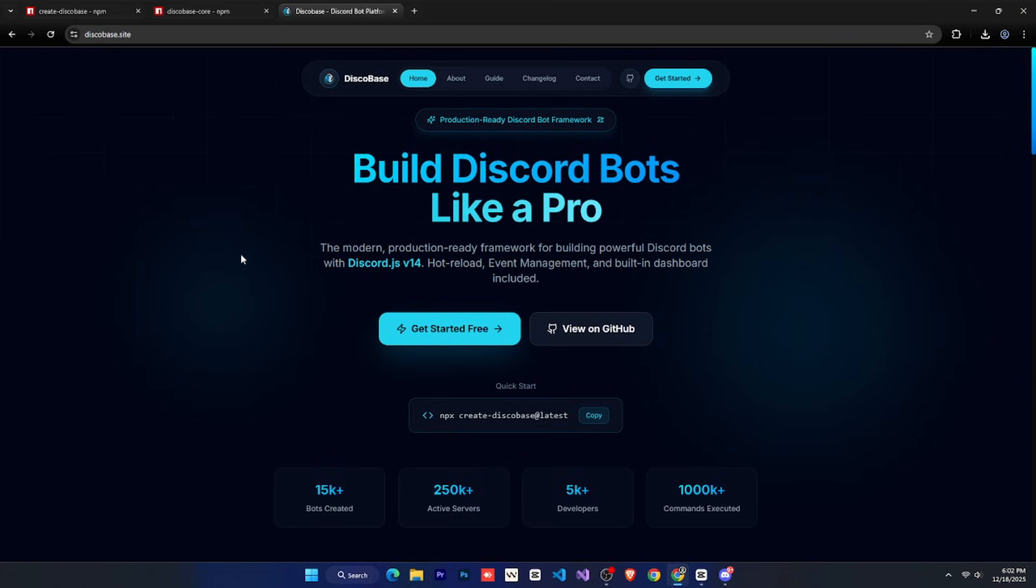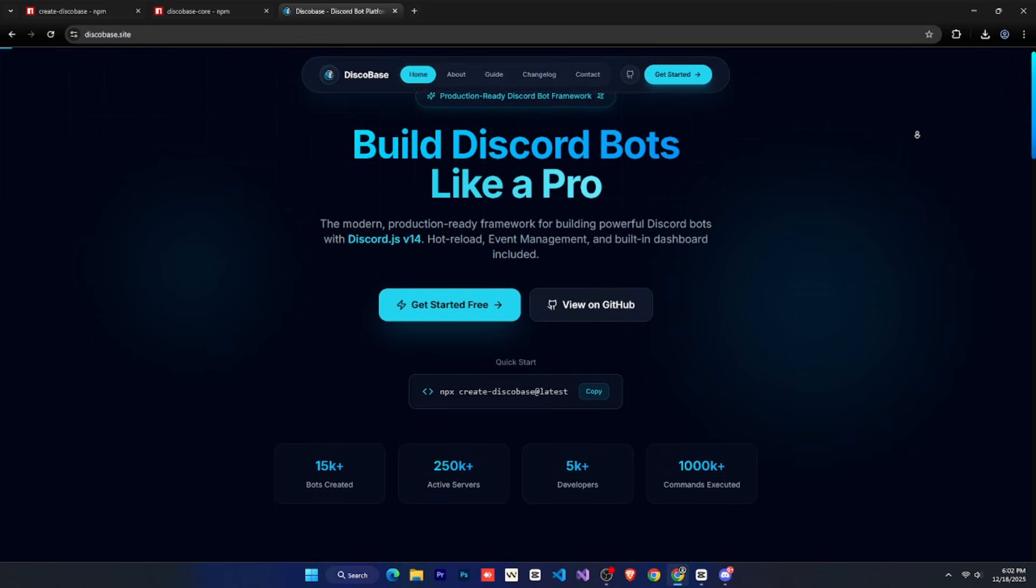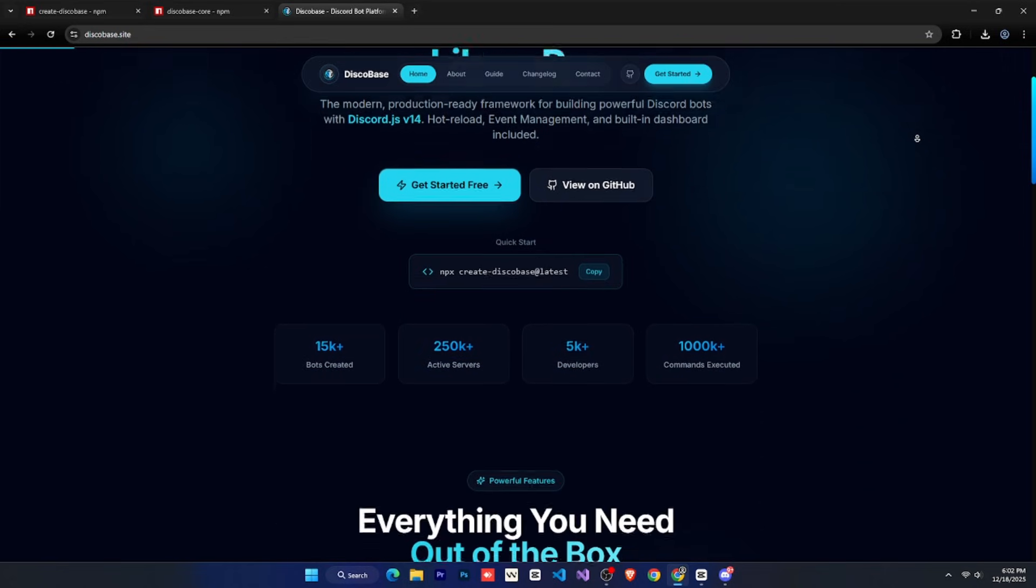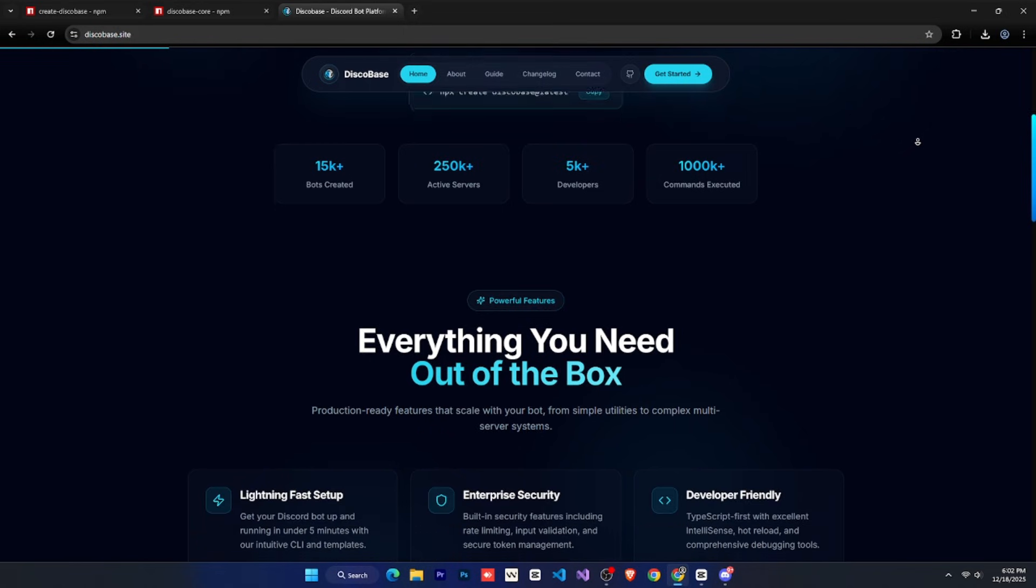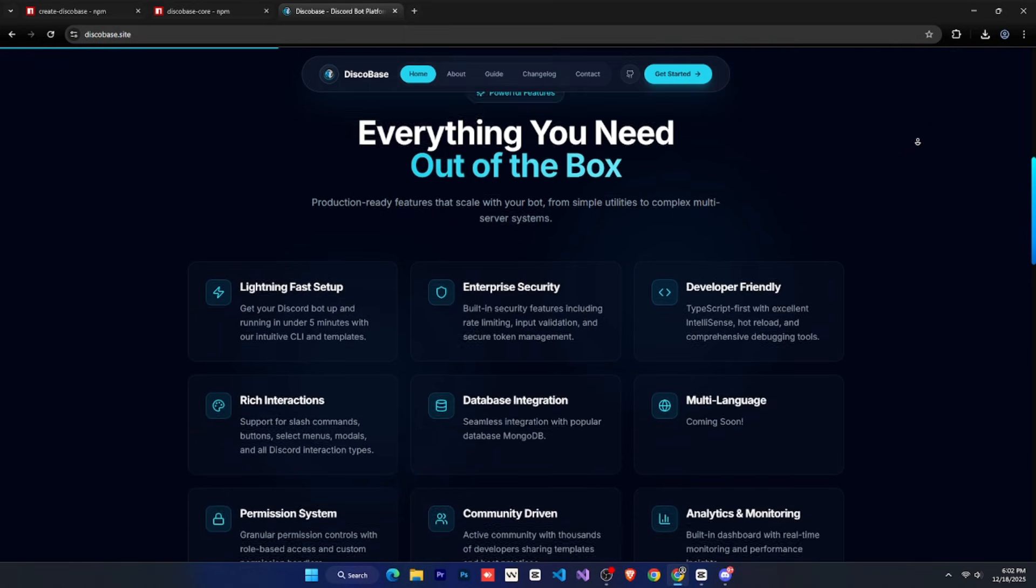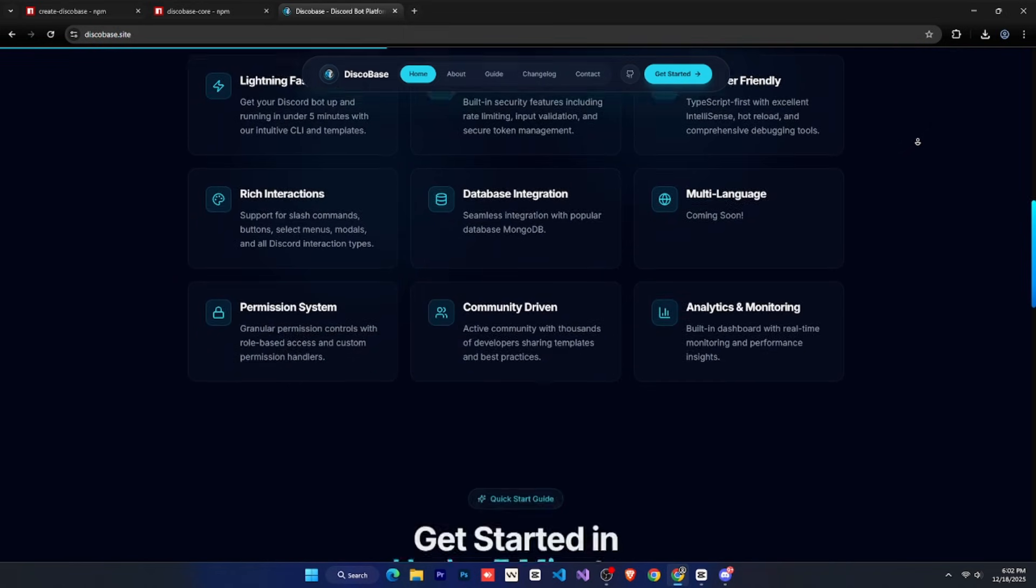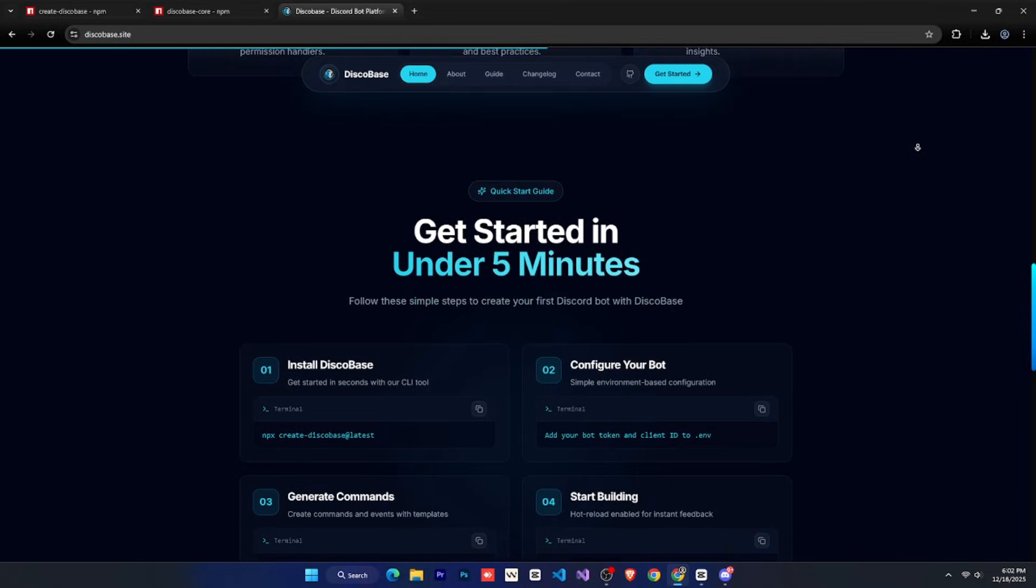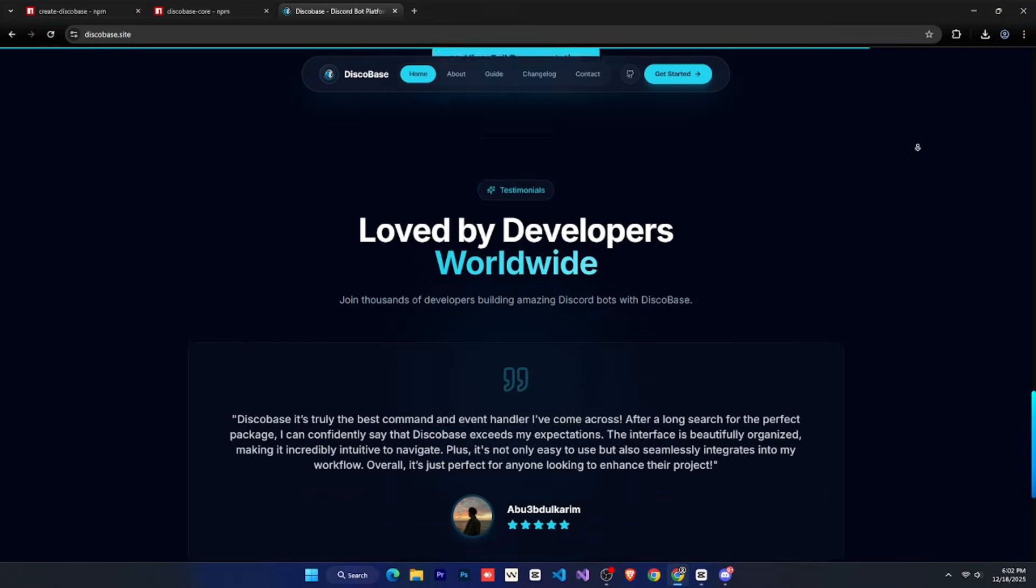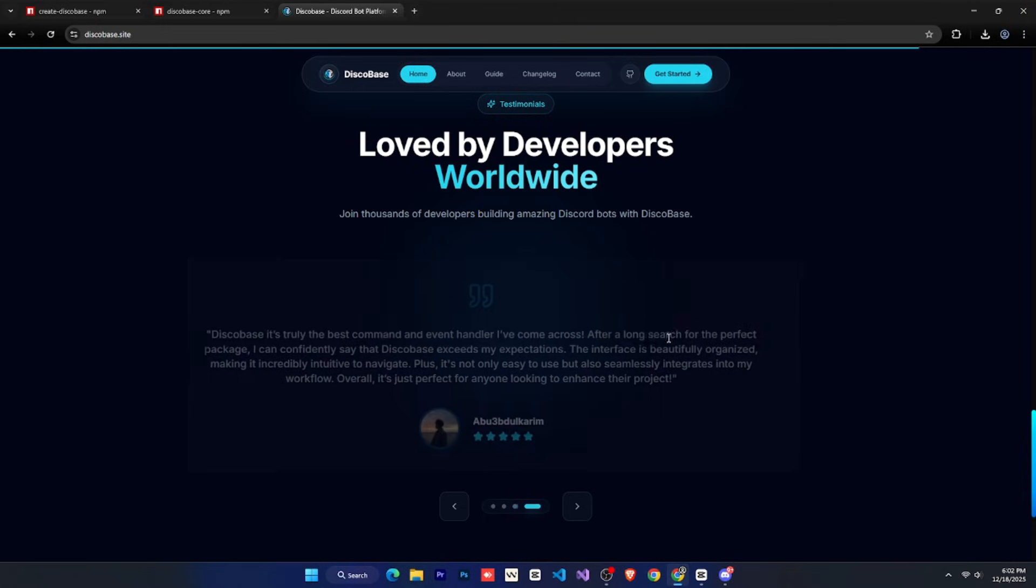If you want to understand things in more detail, we also have our website, where you can find everything as well. We've made a lot of changes there too, and enhanced the entire website design, so you get a better experience. This is the homepage, where we explain DiscoBase and related things. And below that, you can see some testimonials.